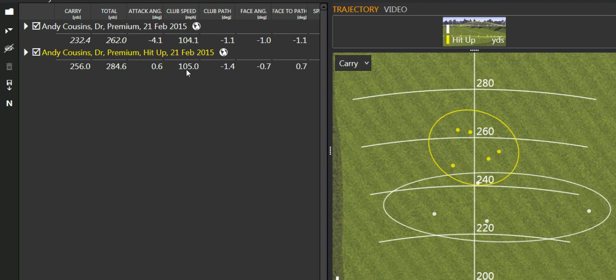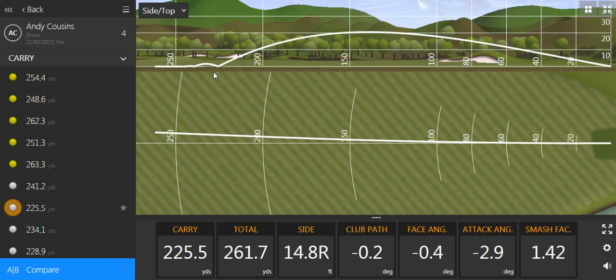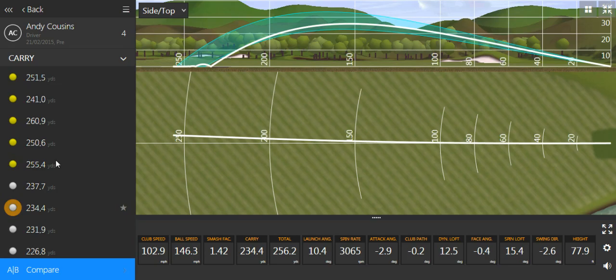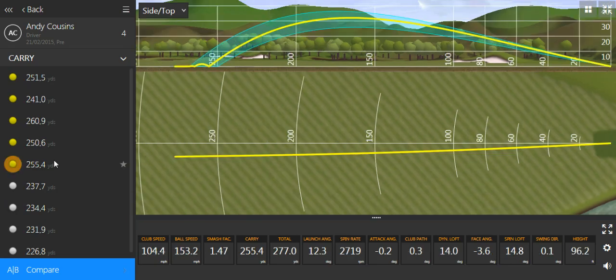It's all to do with his angle of attack. And if we have a look, let's just see what that looks like with the optimizer. If we look at some of the shots that he had afterwards, we now see a much better ball flight.